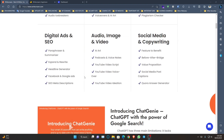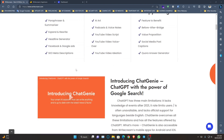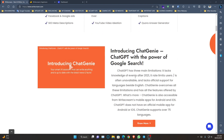It has so many subcategories also. They are introducing Chat Genie — ChatGPT with the power of Google search. ChatGPT has three main limitations: it lacks knowledge of events after 2021, it has limited user availability, and lacks official support for languages other than English.